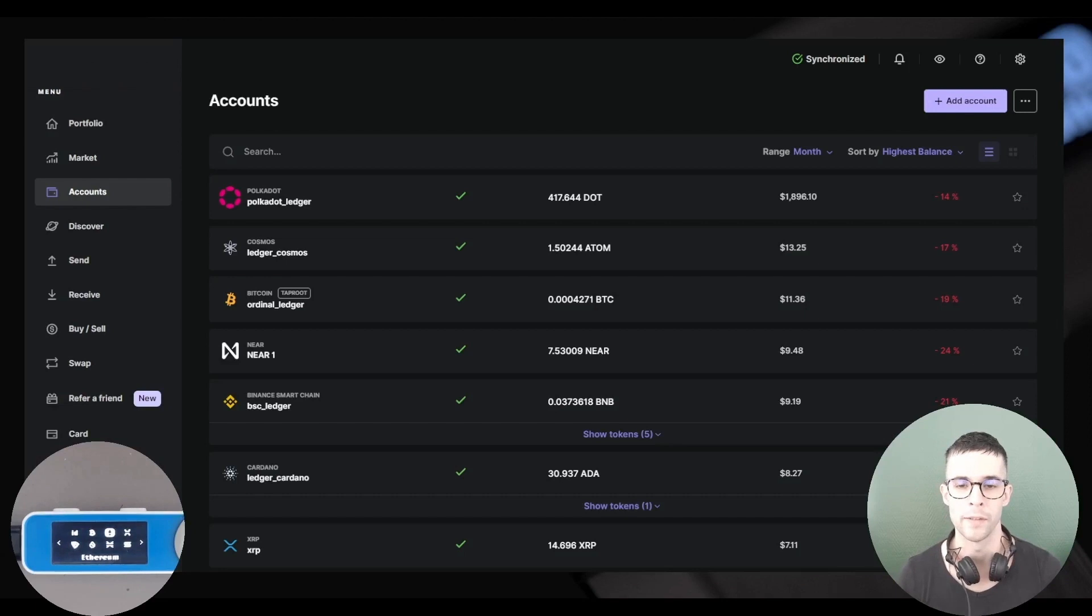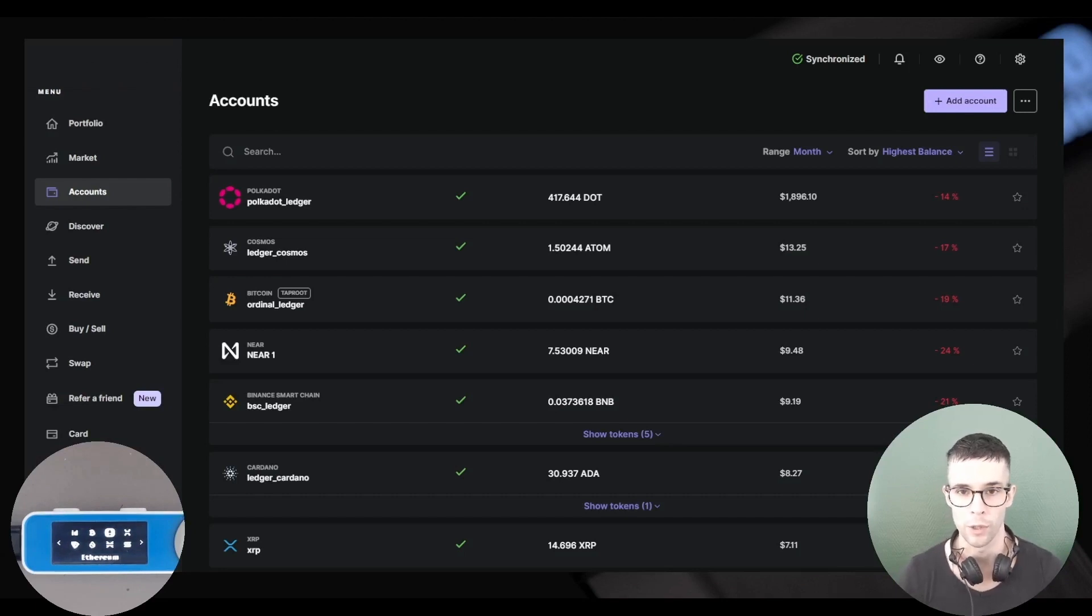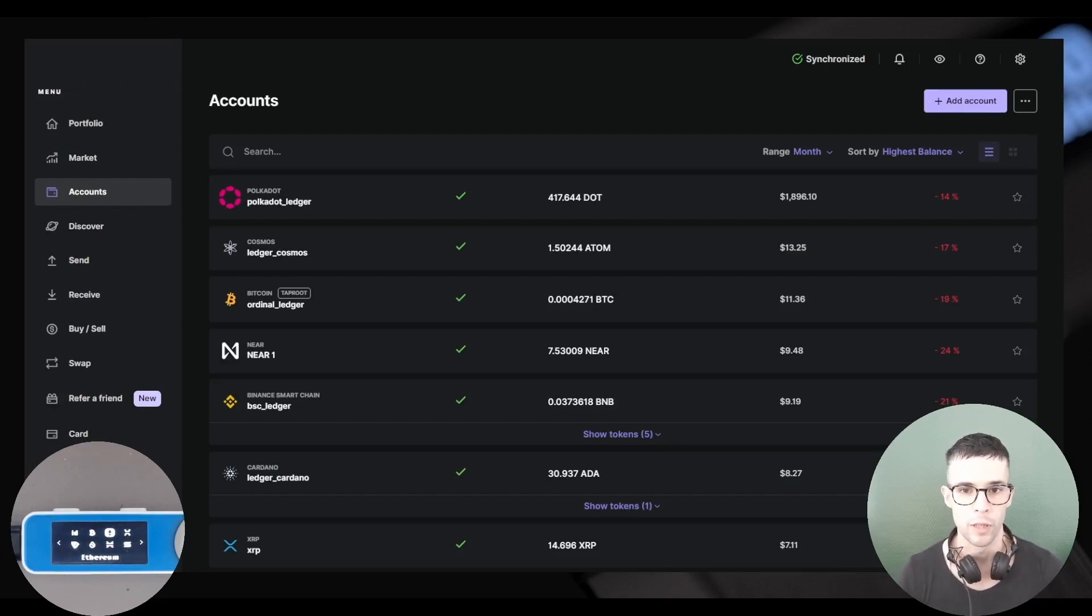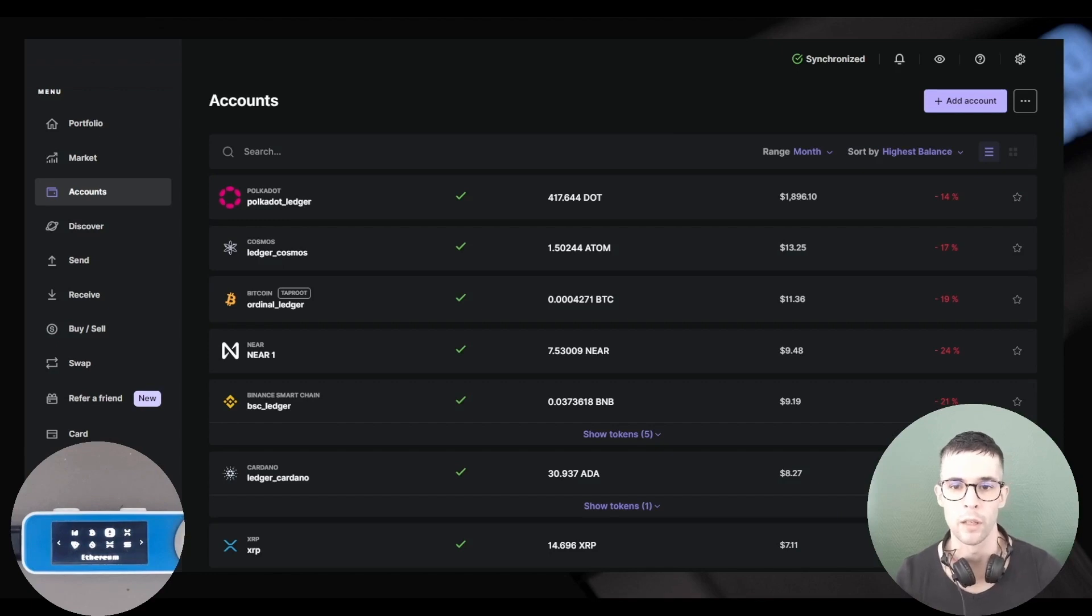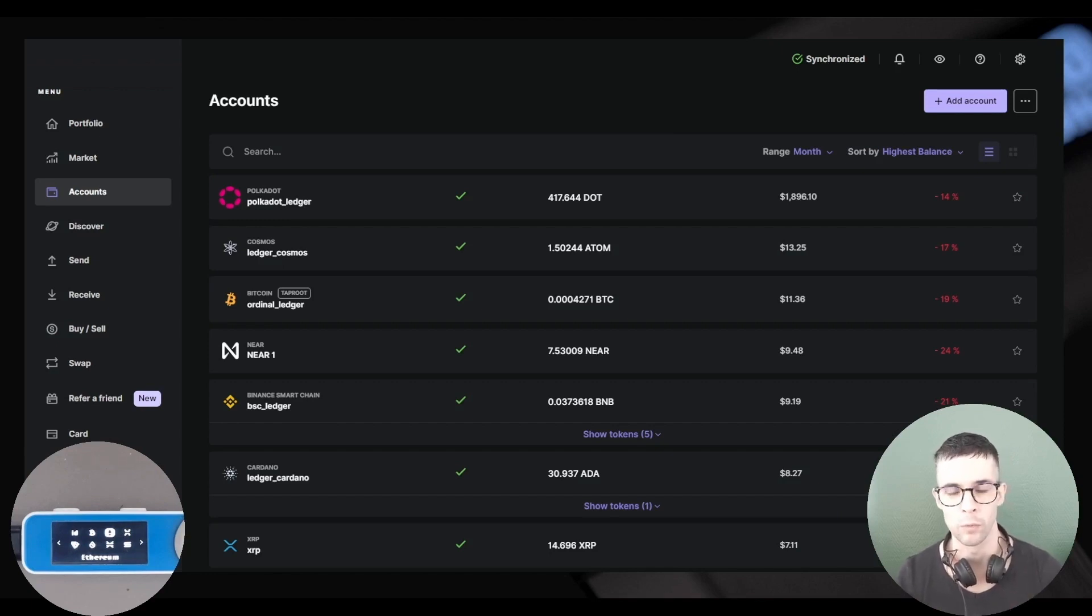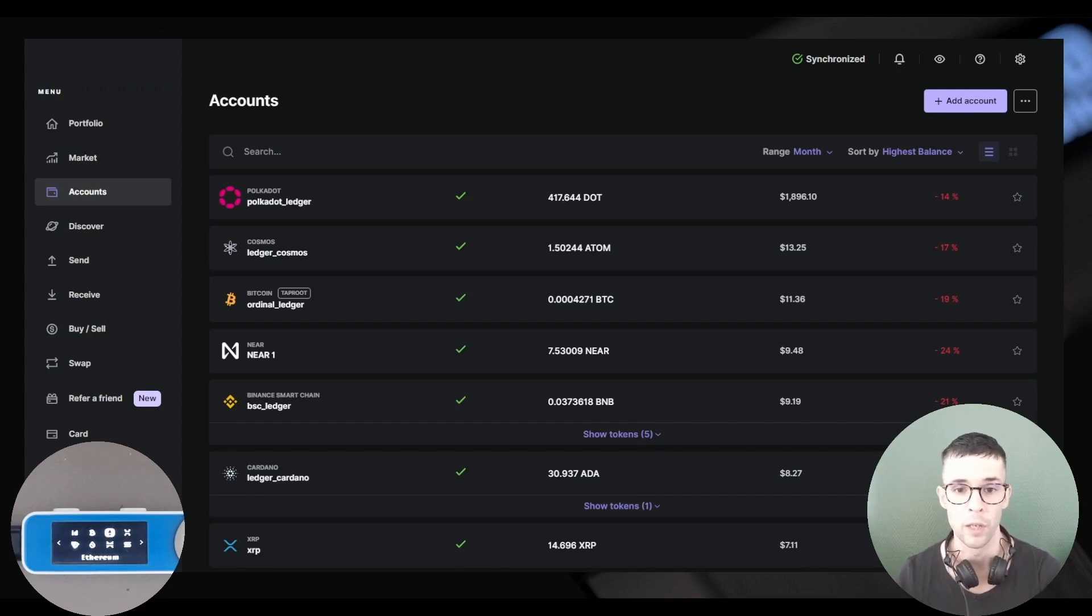The first thing you want to do, of course, is to add an Arbitrum account to Ledger Live. Now when it comes to Ledger Live, I recommend that you run a recent version of Ledger Live. In my case, that would be 2.60.0.